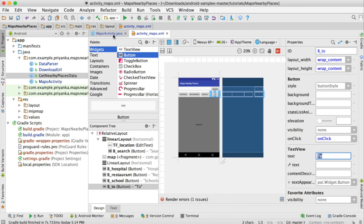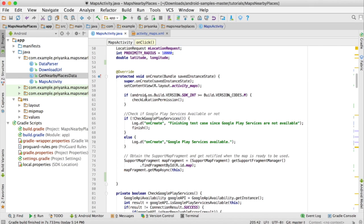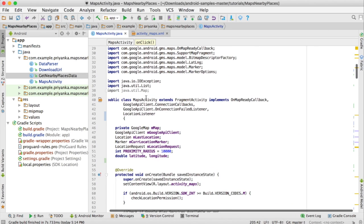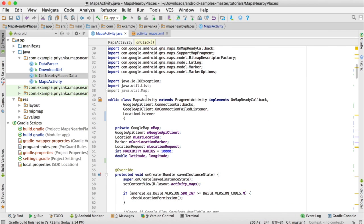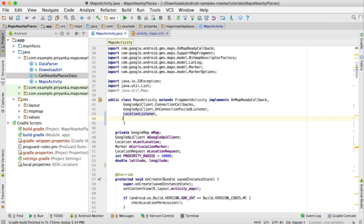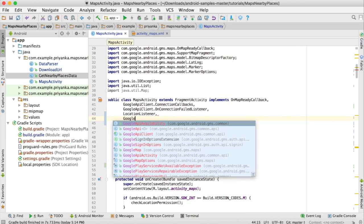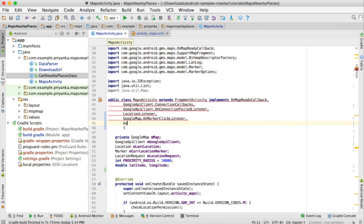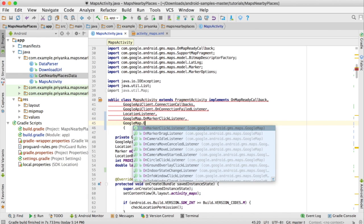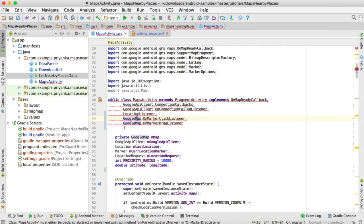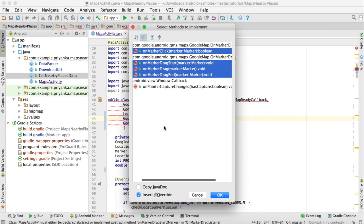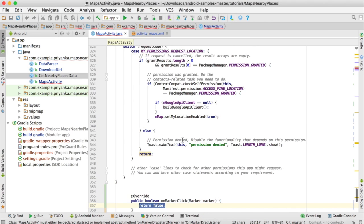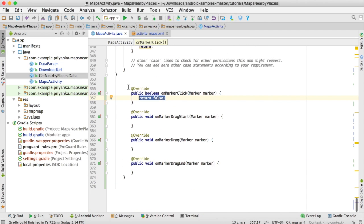Open the MapsActivity.java file. To use the marker click listener and marker drag listener, we need to add two classes: GoogleMap.OnMarkerClickListener and GoogleMap.OnMarkerDragListener. Then click Alt+Enter, click on 'Implement Methods', and click OK.